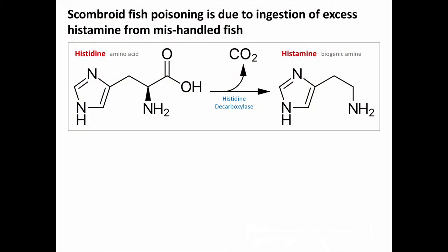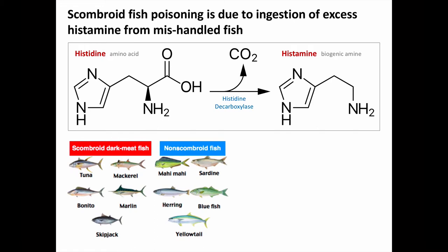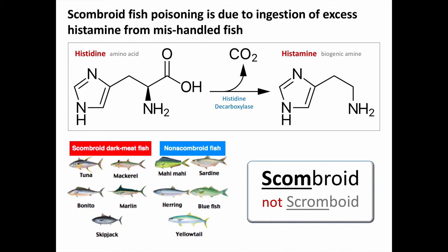Scombroid fish poisoning is caused by ingestion of excess histamine in the flesh of certain fish that have been mishandled. Some fish species have darker meat that is rich in the amino acid histidine. As the fish are caught, gutted, and thrown on ice to chill, if they aren't kept consistently at a low enough temperature, enteric bacteria from the fish can convert the histidine into histamine. This can easily happen without grossly spoiling the meat, so it will look and smell normal and still get sold and eaten. Many people who've eaten fish causing scombroid report that the fish tasted peppery, but it's still palatable. The word scombroid comes from the Greek skombros, which means mackerel. Mackerel and related species are within the scombridae family, but several fish species outside this family are also associated with scombroid fish poisoning. And be sure to pronounce it correctly — it's scombroid, not scromboid or scrombroid.